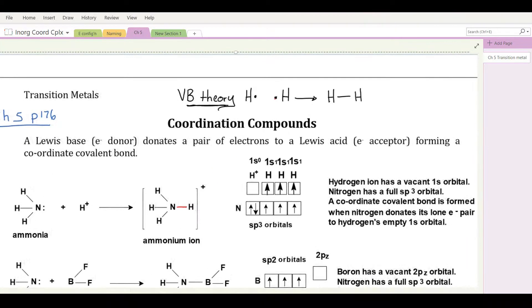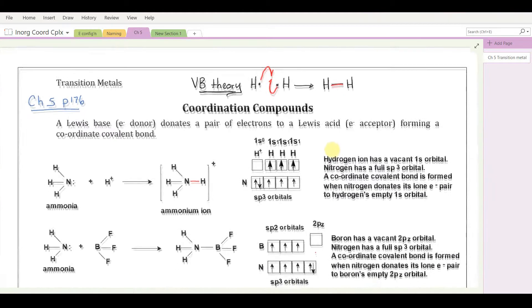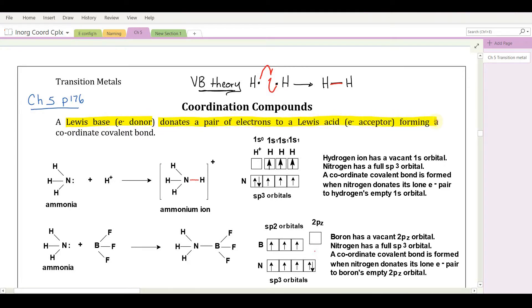Just a flashback to valence bond theory. Recall that a covalent bond is formed when atoms donate a single electron, one each, to form a shared pair. Many bonds might form that way, but certainly not all. In coordination compounds, they're more like acid-base reactions. A Lewis base is an electron-pair donor, and it donates to a Lewis acid, which is an electron-pair acceptor. That forms a coordinate covalent bond — one atom donates both electrons, the other accepts them both to form a shared pair.